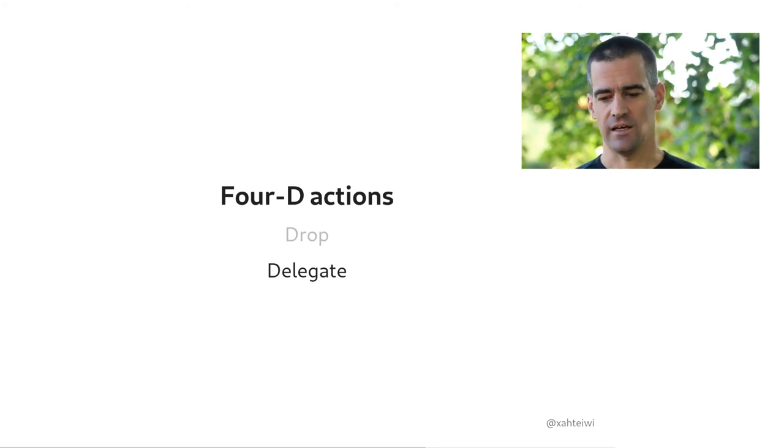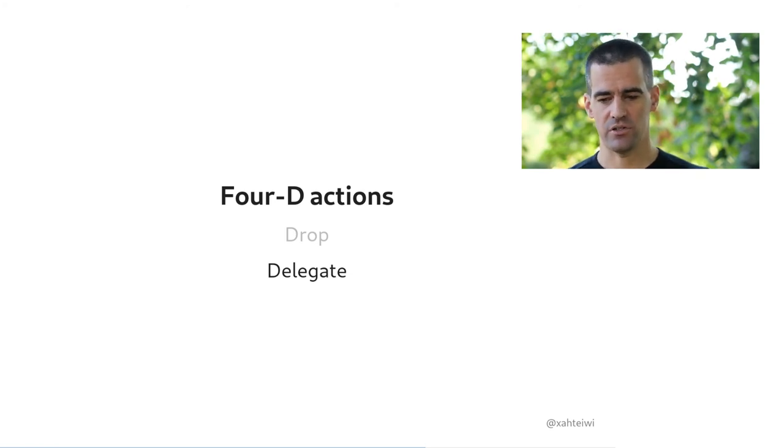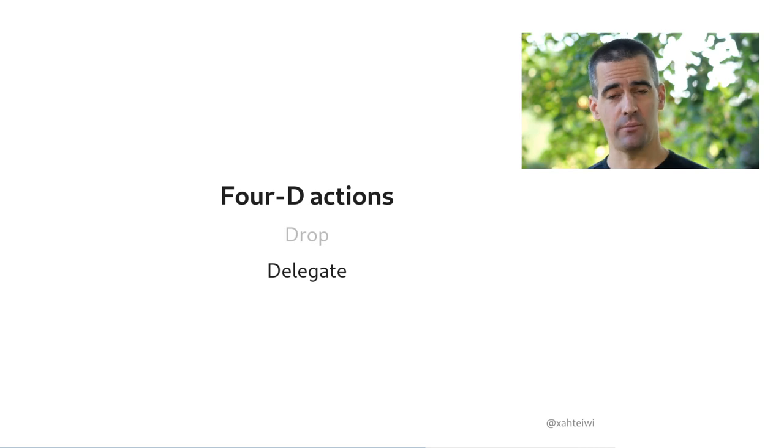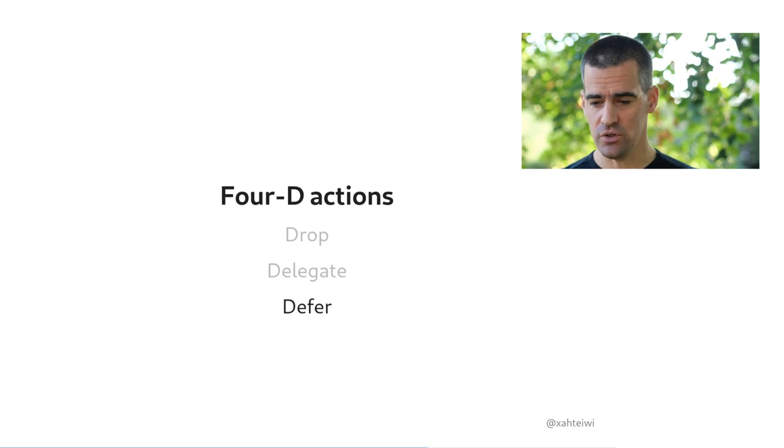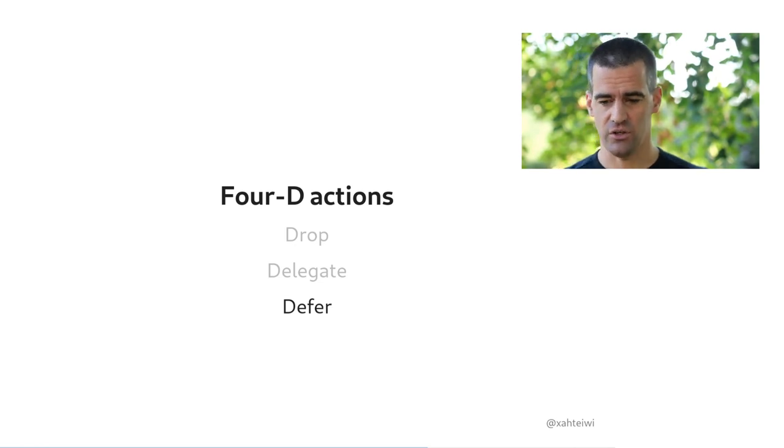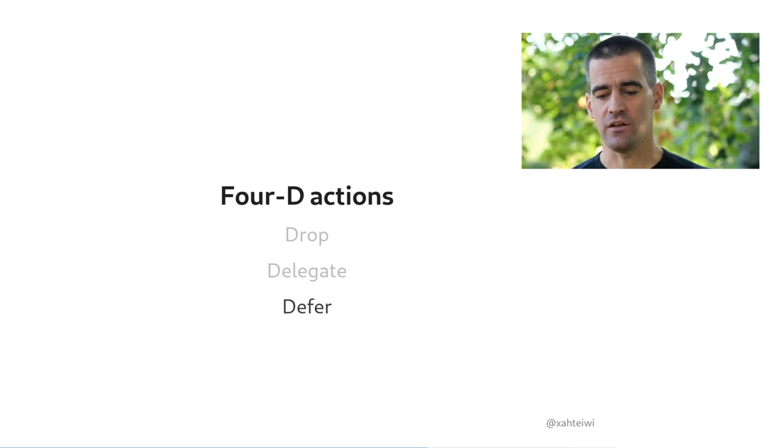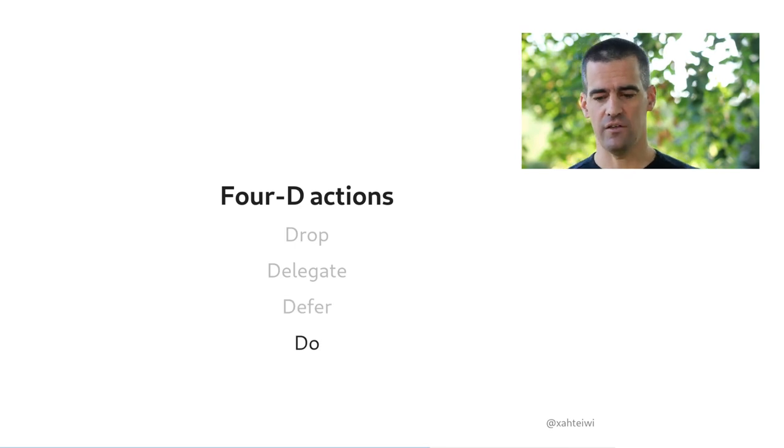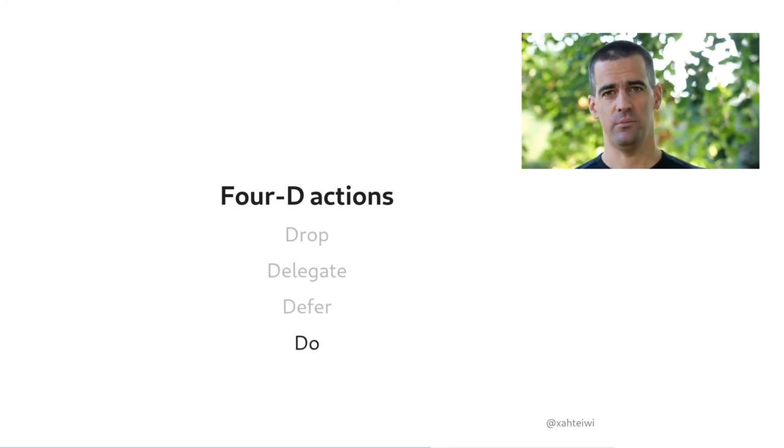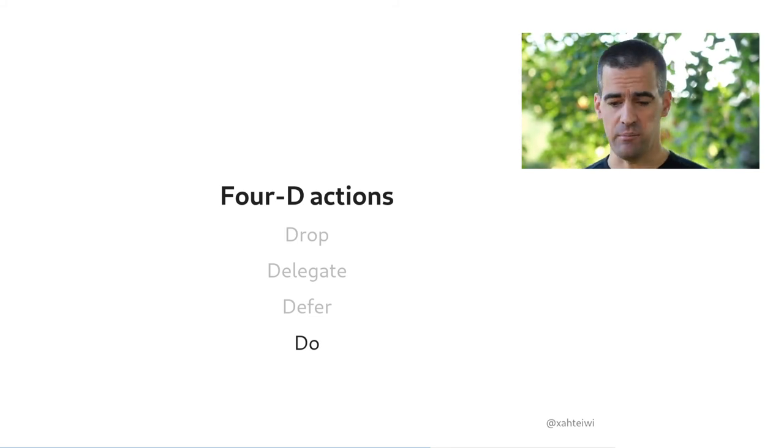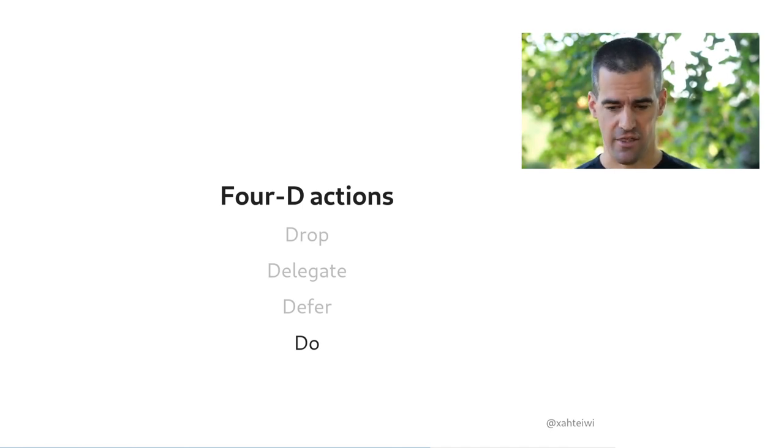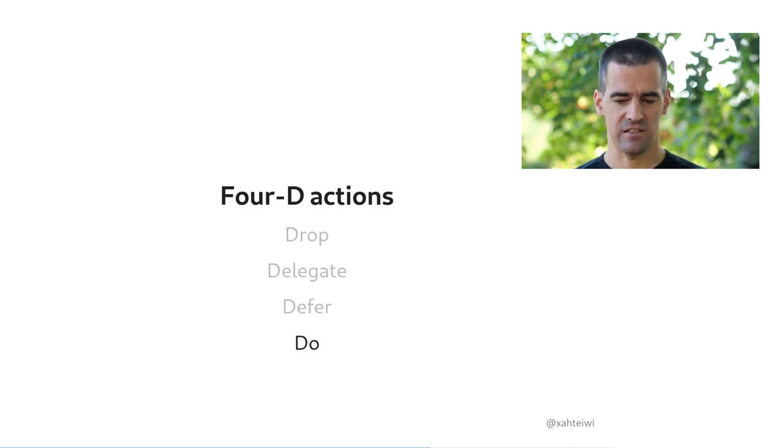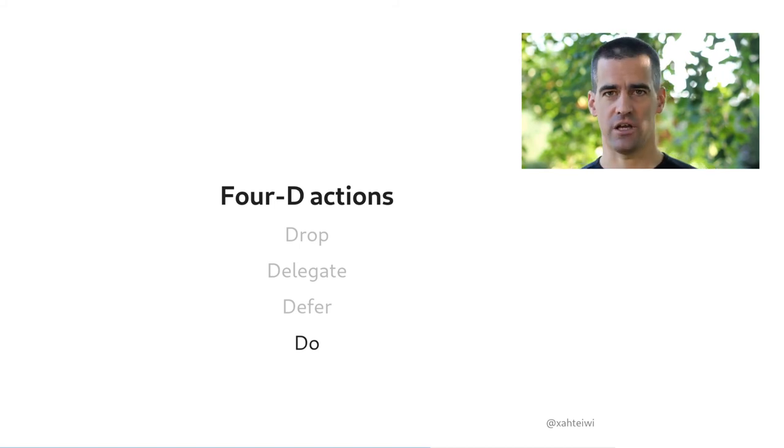Delegate is the next one. Delegate are things that do require action, but not from you. So you want to make sure that it gets to the right person as understood by that person, and then you make a note for follow-up. Defer means it's something that needs doing, and it's you who needs to do it, but it doesn't need doing immediately. So you enter it into your task list and clear it from your inbox and come back to it later. And finally, do are the tasks that remain, and those are typically very few, that need to be done, and they need to be done by you, and they need to be done immediately.